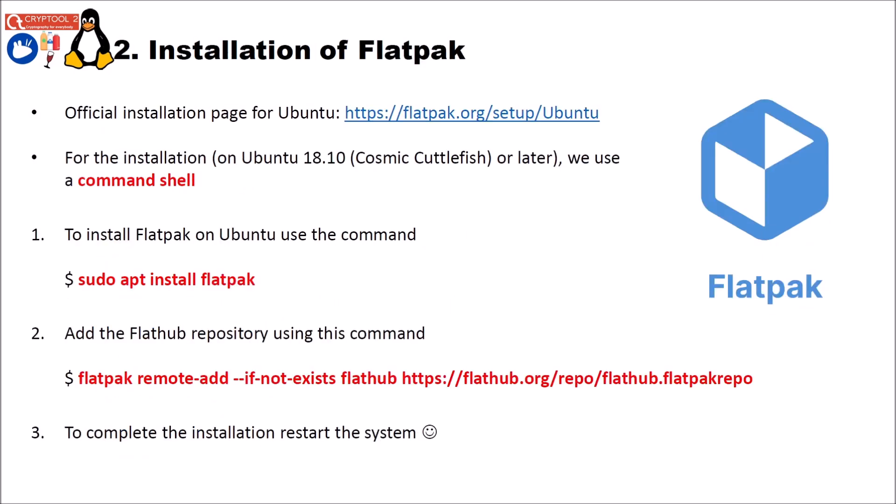First of all let's install Flatpak. You can follow the official installation page for Ubuntu using this URL. And by the way I will put all the URLs below this video. Clearly if you use another Linux distribution you will find installation guides for your Linux distribution on the Flatpak web page. For the installation on Ubuntu 18.10 Cosmic Cuttlefish or later we use a command shell. So you first open a command shell.